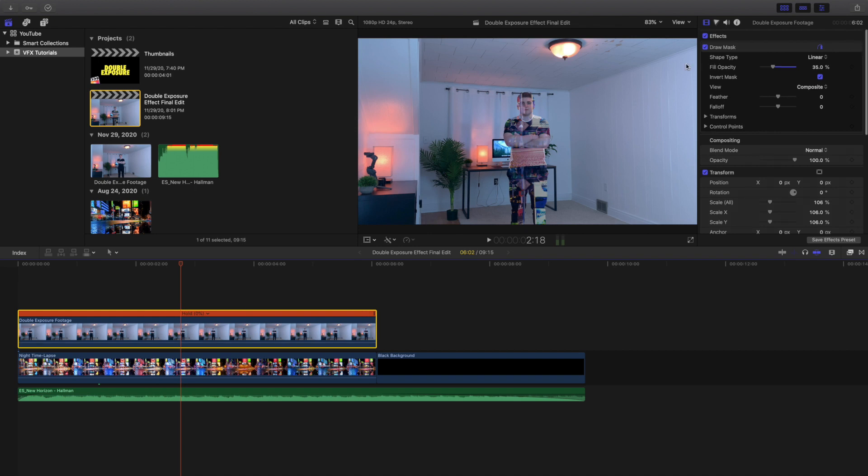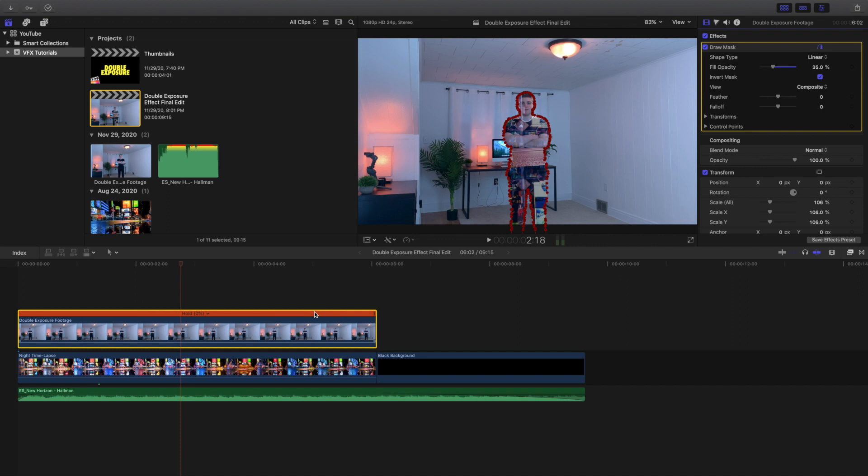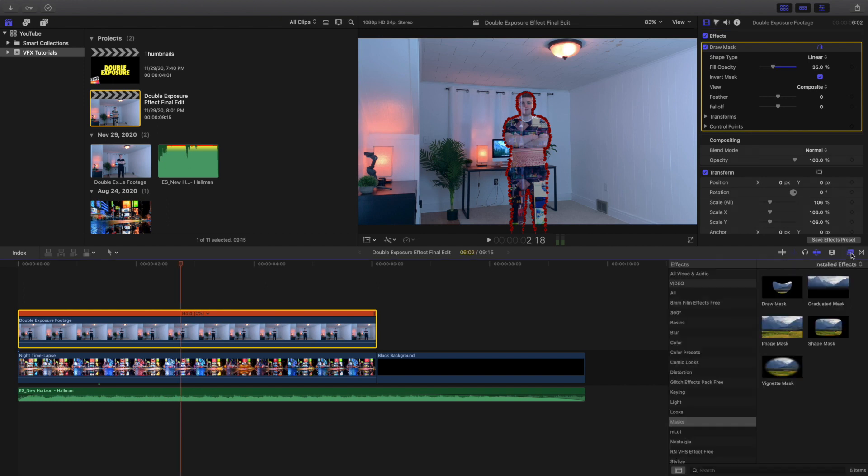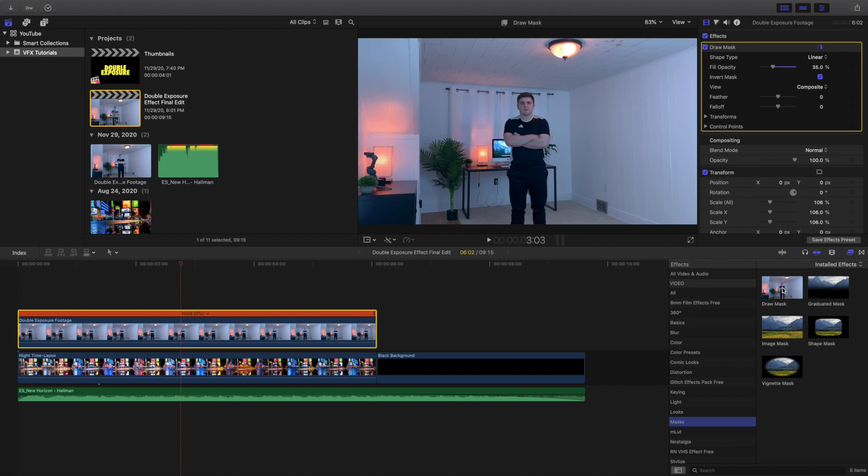So as you can see right here, here is the draw mask. I basically took the top layer, put a freeze frame on it, and then applied a draw mask. The draw mask is right here if you're wondering, in the effects panel mask, and then the draw mask is right there.